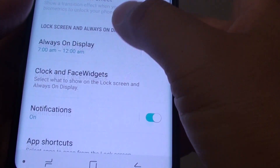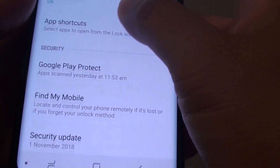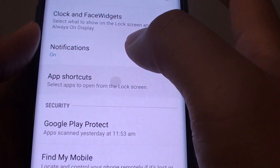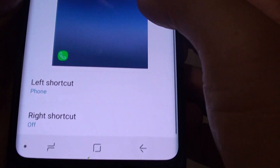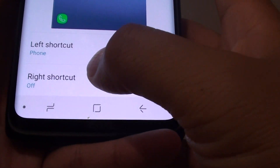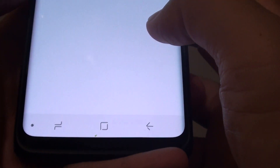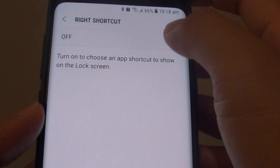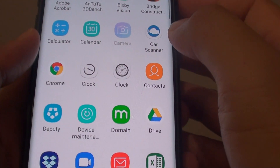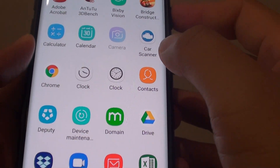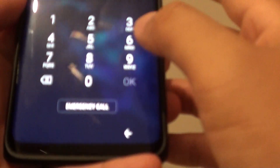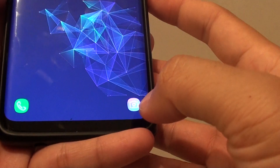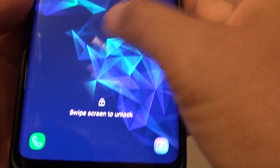Go down to App Shortcuts and tap on the right shortcut, then make sure it is turned on. Once it is turned on, you should see that the camera is there — right there, the camera is now coming back.